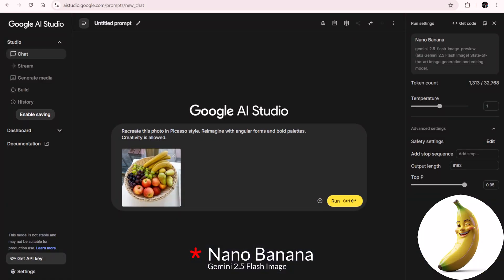Nano Banana is an amazing image editing model which can be freely accessed through Gemini Chat or Google AI Studio. Now creativity kicks into high gear.